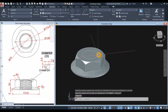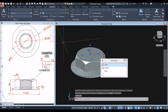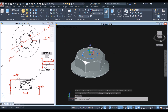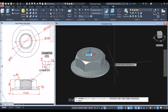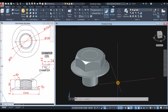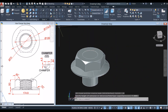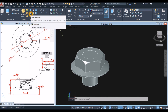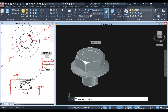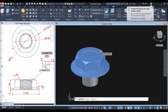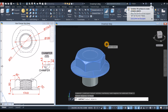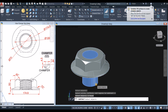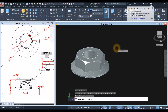Now I'm going to extrude this circle all the way down. Inside the solid editing panel, select the subtract command. Click the object you want to keep, right click, and select the object you want to subtract.